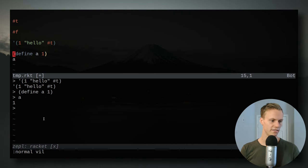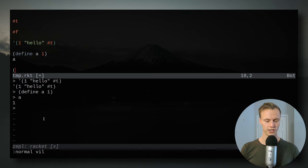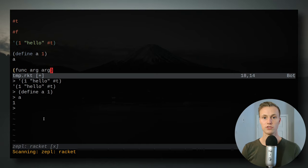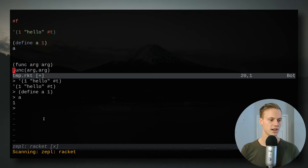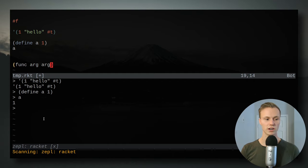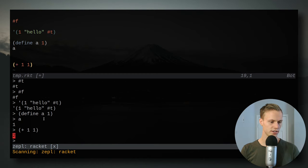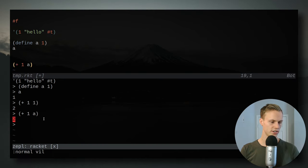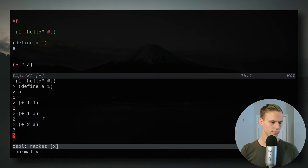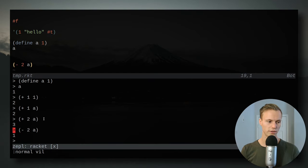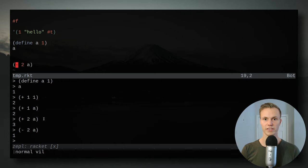Now that we know how to make a list and a variable, we probably want to do some actual stuff with them. Functions are called by putting the function name first, then its arguments inside parentheses — so `(func arg arg)`. This is the equivalent to `func(arg, arg)` in other languages. The first function we'll use is addition: `(+ 1 1)` evaluates to 2. We can also use the variable a, so `(+ a 1)` evaluates to 2. Subtraction works similarly: `(- a 1)` is two minus one, which gives one.